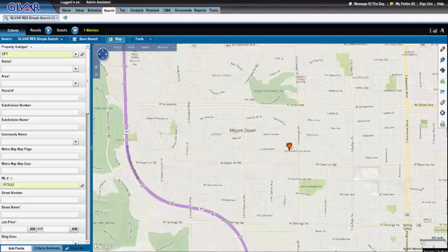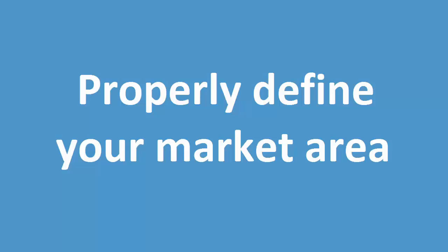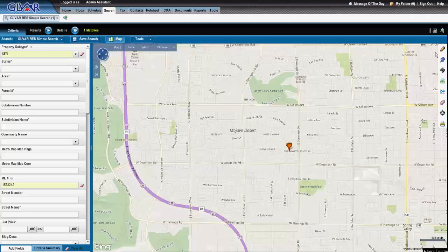This video will cover proper data collection. Log into your MLS system and locate your subject property. After locating your subject property, define your market area, preferably with the Polygon tool.